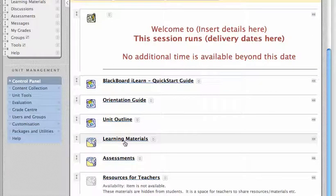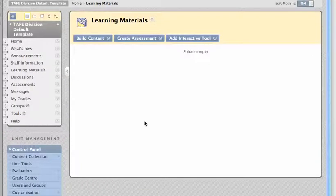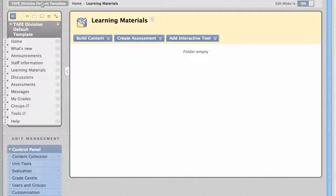There's a learning materials folder, which is empty at the moment, but it's somewhere that you could start to place your own learning materials.